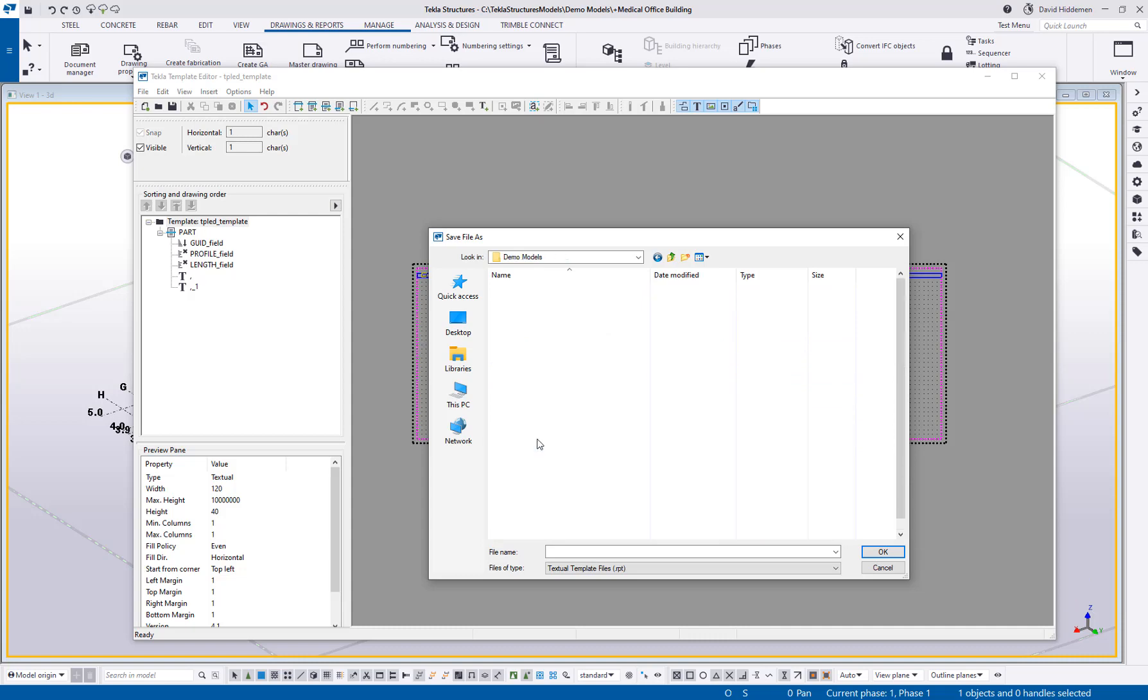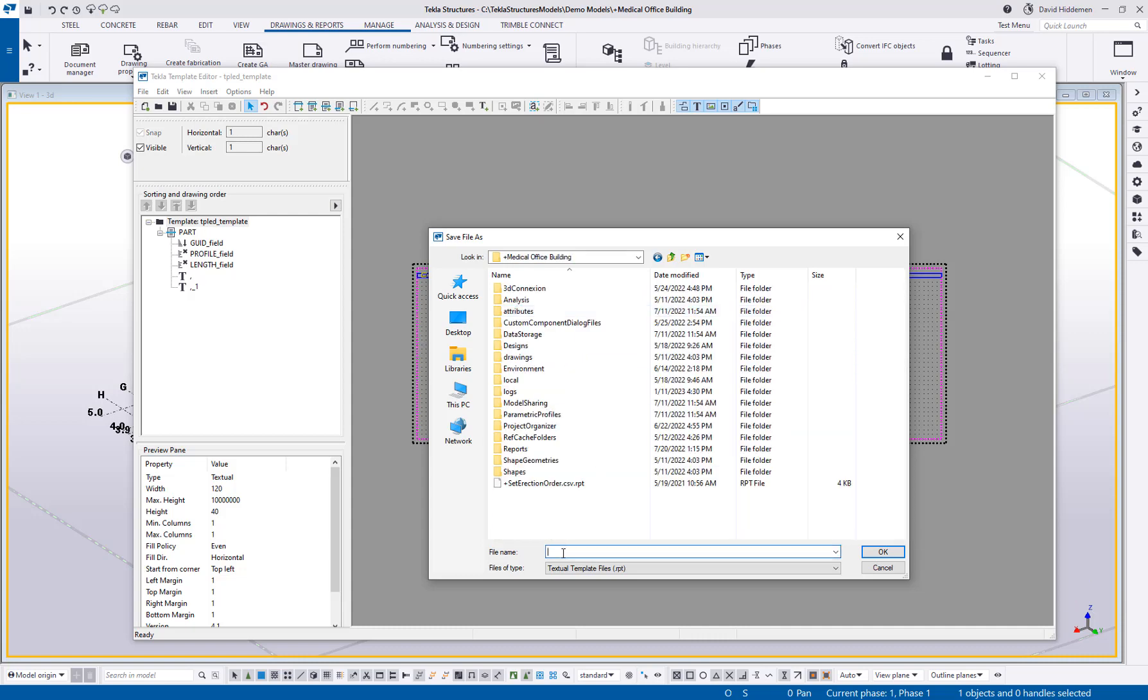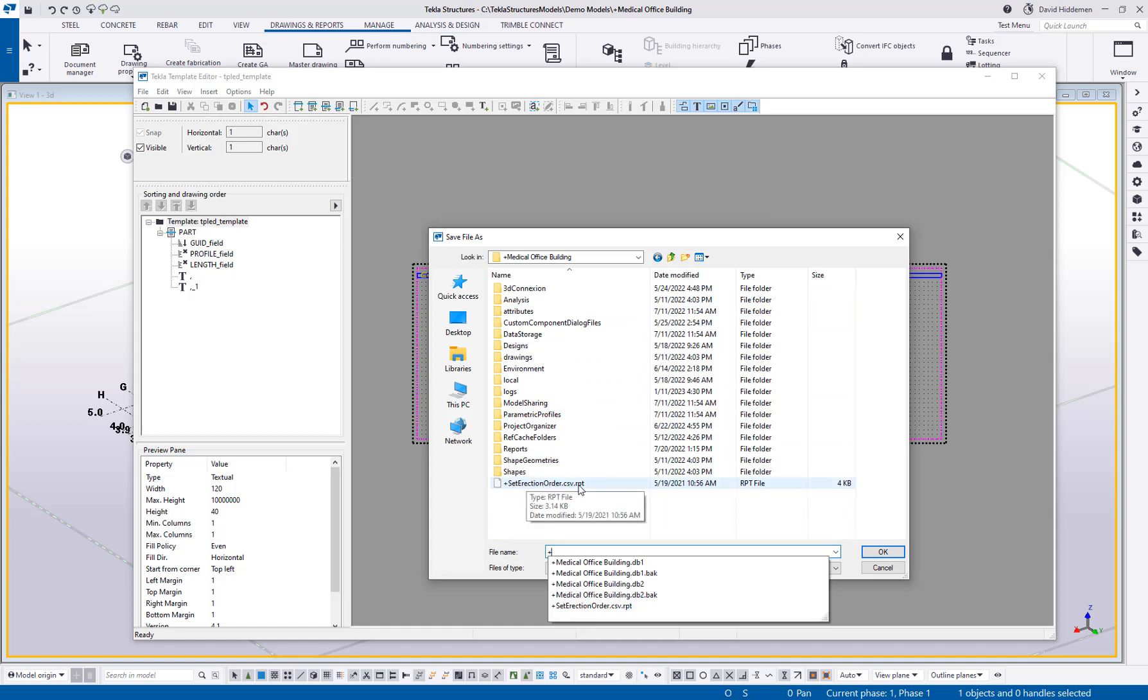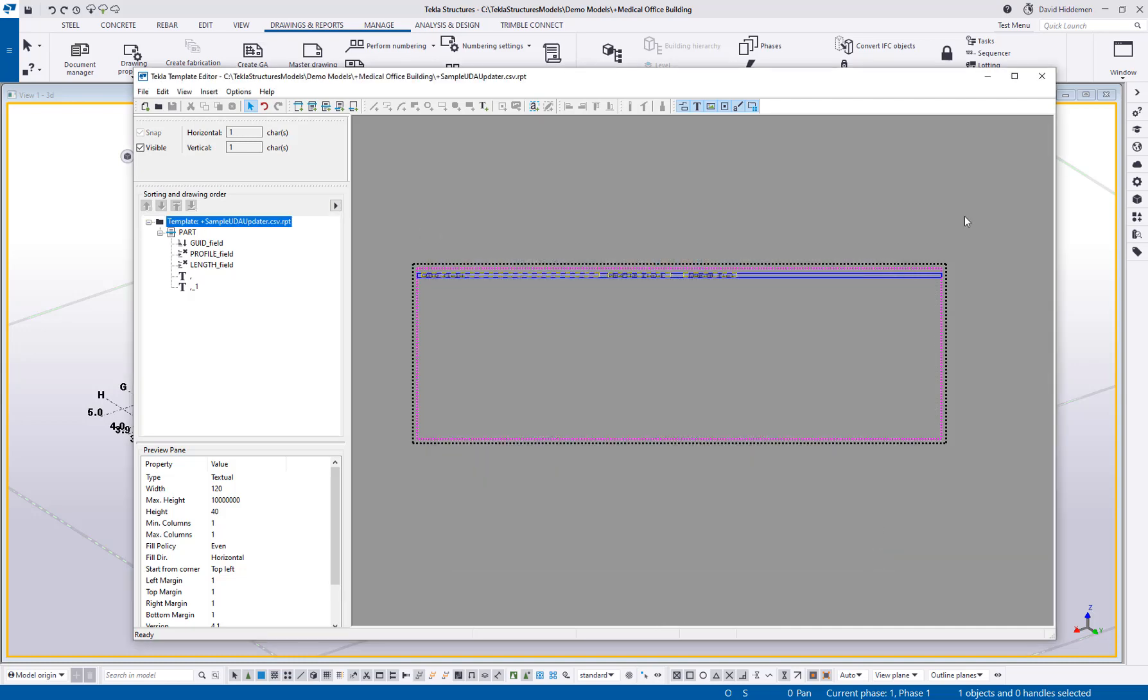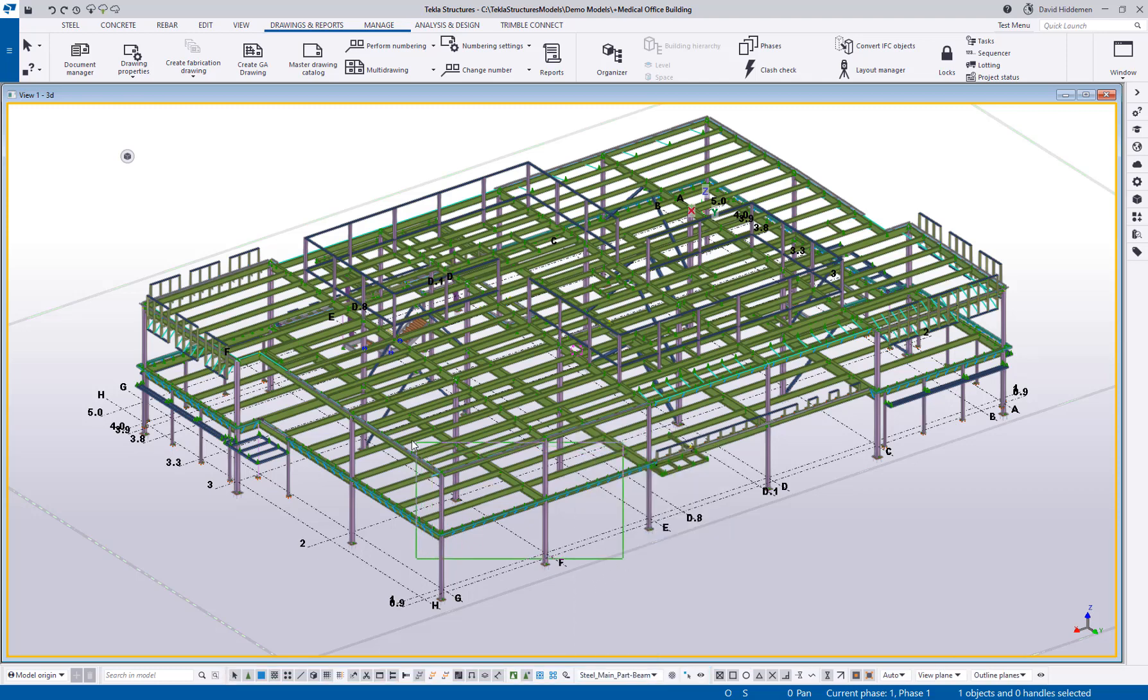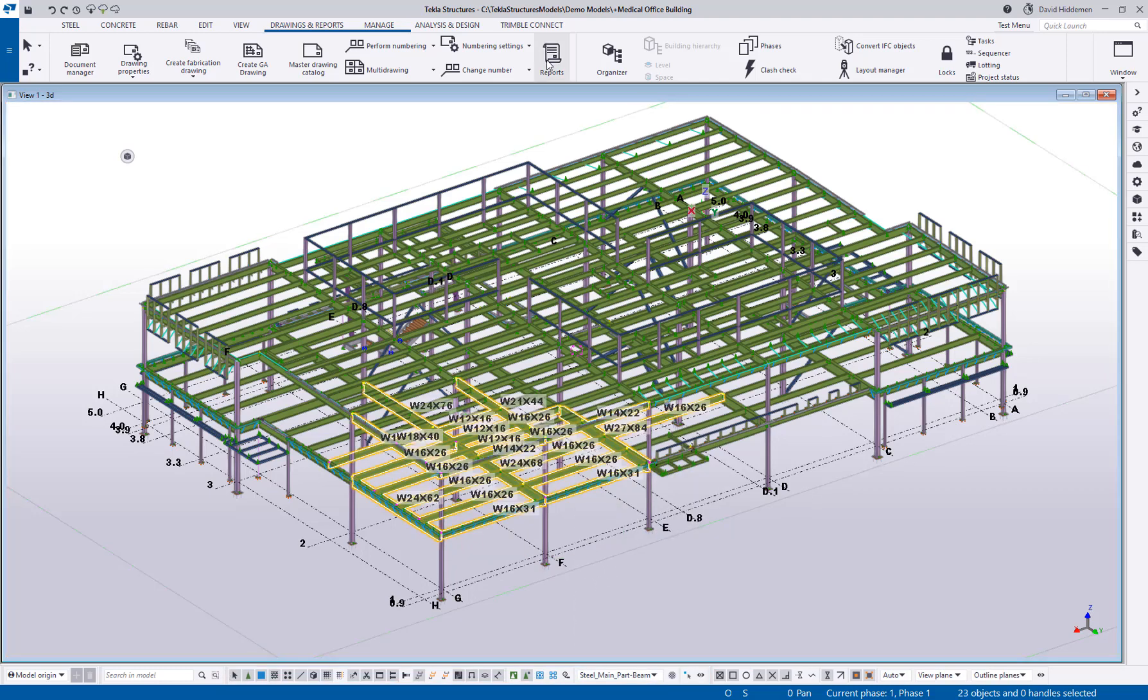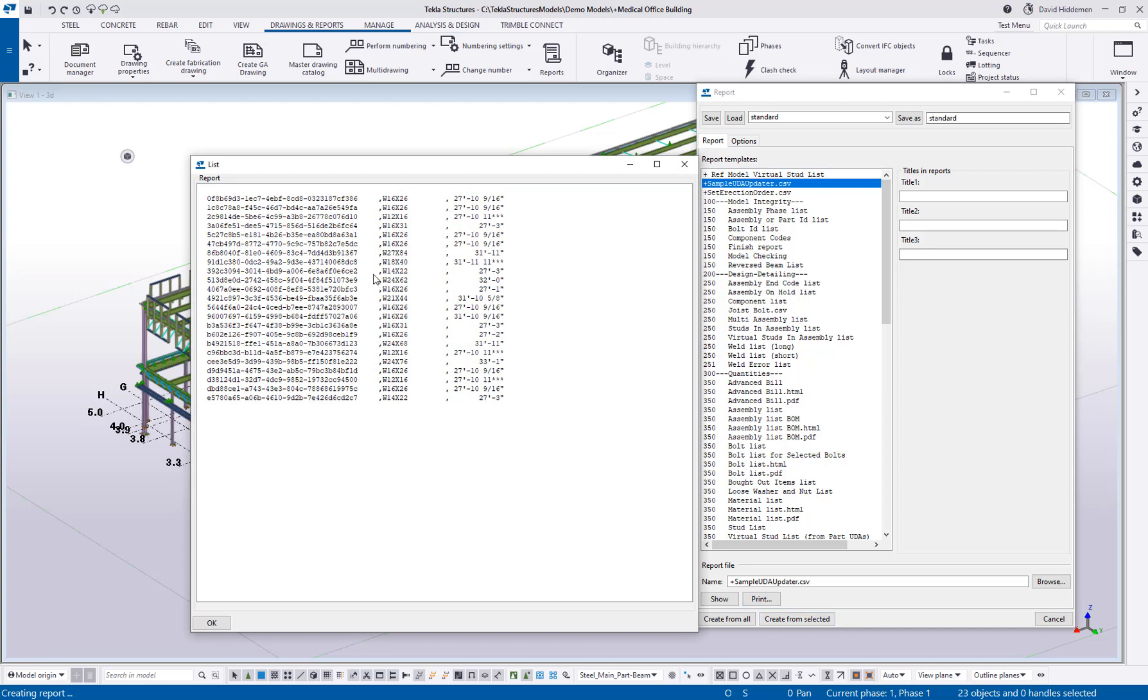I'm going to save this into my model folder. This is my medical office building. There's actually the set erection order report that I was talking about from that erection webinar that I did. Let's call this a sample UDA updater. Just like that report, I'm going to call this a .csv.rpt. If you watch that other video, you'll know that the .rpt is what Tekla needs to see this as a report file. The .csv is what file will be created when I run the report. That's why I'm giving it the different file extension there. So I'll say okay. Let's just run this on a small collection of beams. I'm just trying to show you a general concept here. I'll go to my reports, there's my sample UDA updater, and I will create from selected. You can see how it's coming out with the GUID, giving me the profile and the length, and I'm just separating my values by commas.